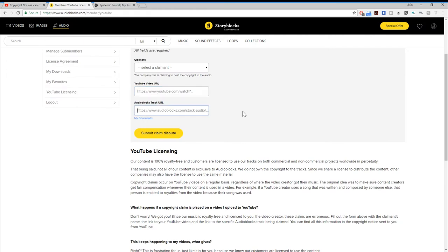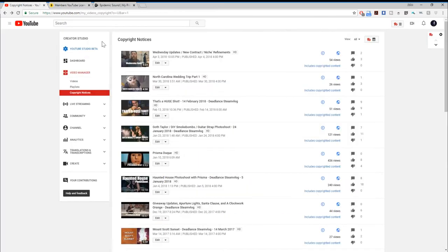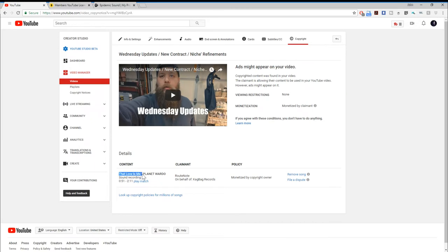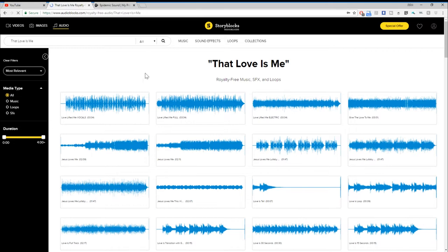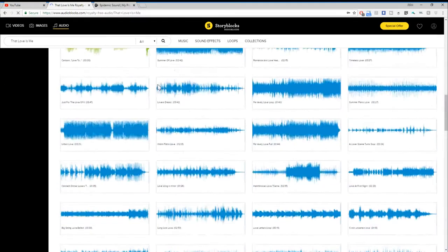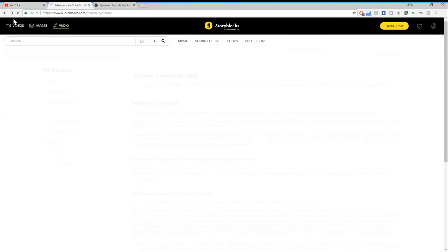Going back to this first video, the newest one, the song 'Love Is Me' by Planet Wardo is the track being claimed. If I select that and paste it in, it gives a whole lot of results that are not necessarily specific to the one I'm looking for. They want me to remember what track I used in a video six months ago.